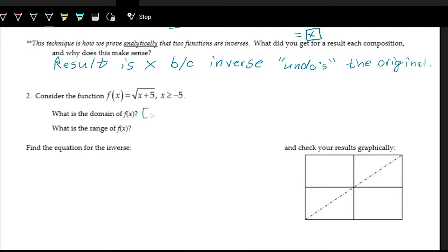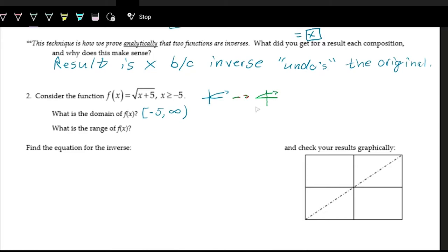We can't plug in anything less than negative five, otherwise we'd be taking the square root of a negative number. So the domain is from negative five to infinity. For the range, think about the transformations: the square root function normally starts at zero and goes up to infinity. This function has a horizontal shift to the left by five, so it starts at negative five. The range is still from zero to infinity, including zero.